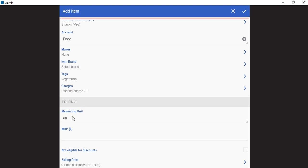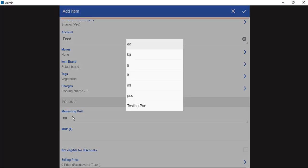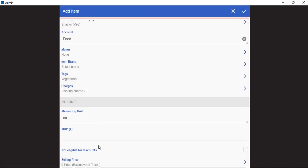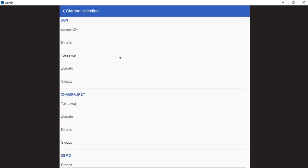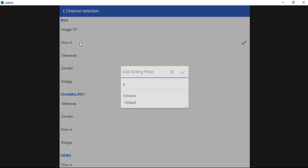Measuring unit can also be defined here. It can either be portion, kilo, grams, liters, ml or pieces. Finally, we will add the selling price by clicking on the selling price option. Here we can add the selling price for multiple channels in one go.